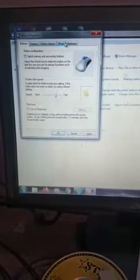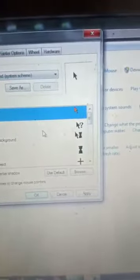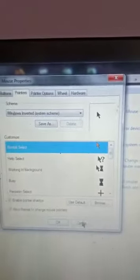I will show you the pointer scheme setting. You can see the current pointer scheme here — for example, Normal Selection. If you want to change the pointer scheme, click on the Mouse Properties dialog box and go to the Pointers tab. There are many schemes available, such as Extra Large. Select one and click Apply — the pointer scheme will change.